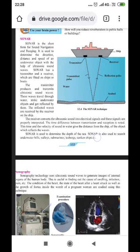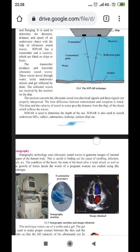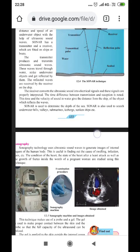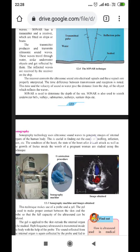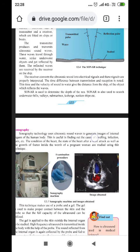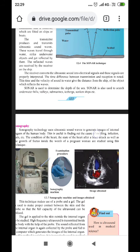The transmitter and receiver are fitted in ships or boats. The transmitter produces and transmits ultrasonic sound; these waves travel through the water, strike underwater objects, and get reflected. The reflected waves are received by the receiver on the ship. The receiver converts the ultrasonic sound into electrical signals which are properly interpreted. The time difference between transmission and reception is noted, and using the velocity of sound in water, the distance to the object is calculated.